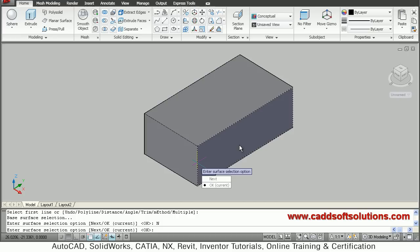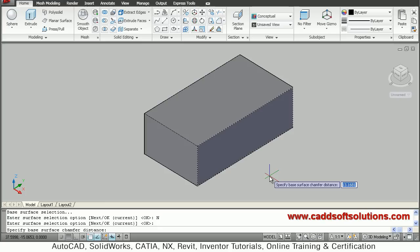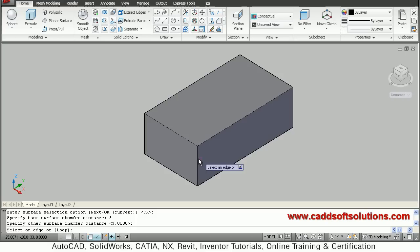Once you have decided the plane, just press enter. It will ask for the surface distance — chamfer distance. I want 3 by 3, so I will give 3 by 3. Then you have to select the edges — I will select this edge, or you can select any other edges from the same face.